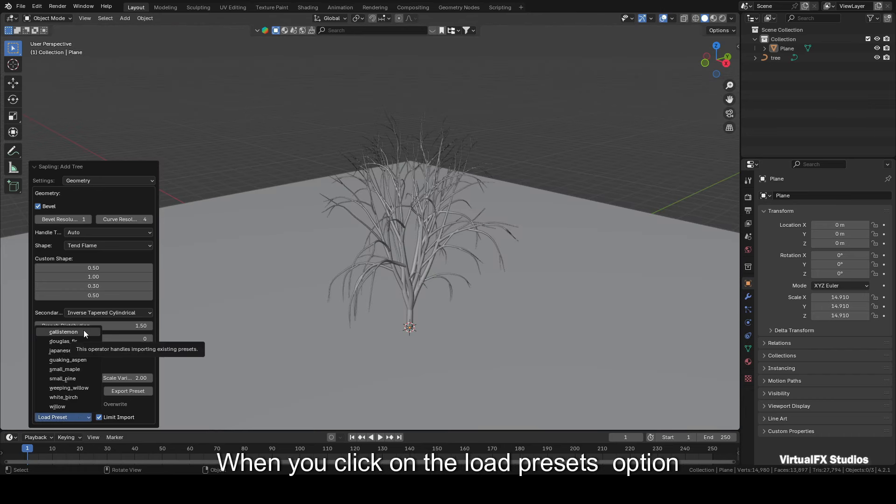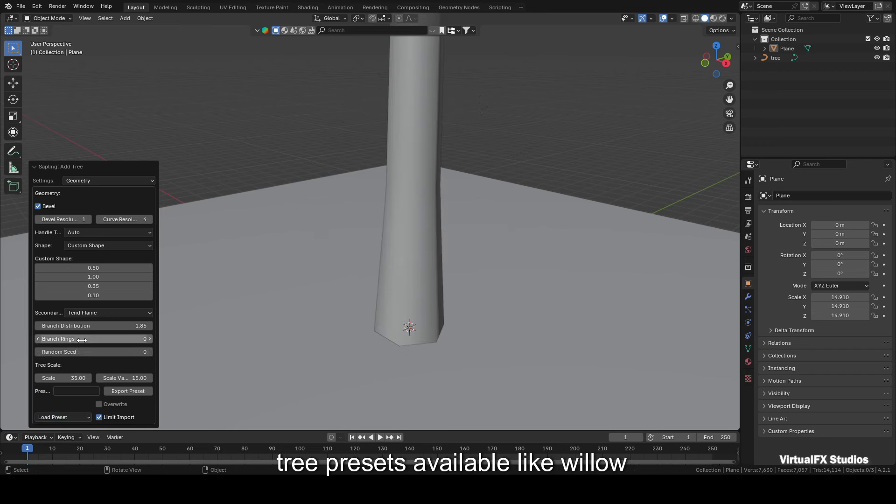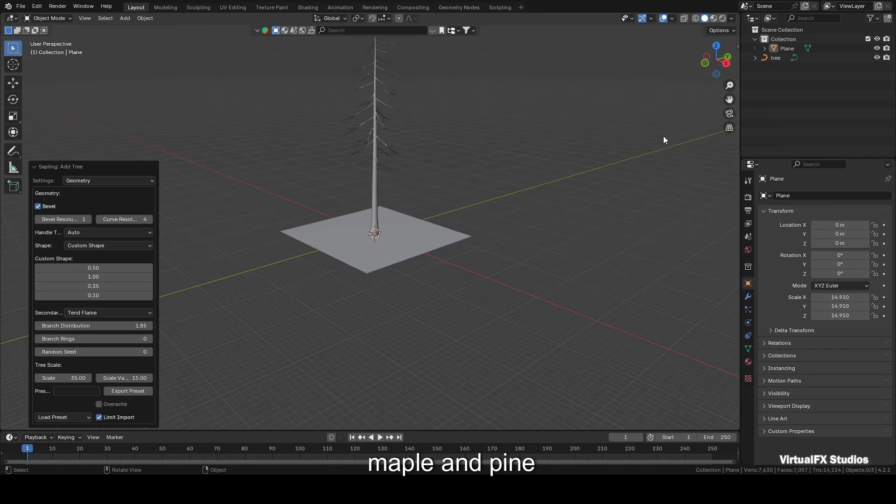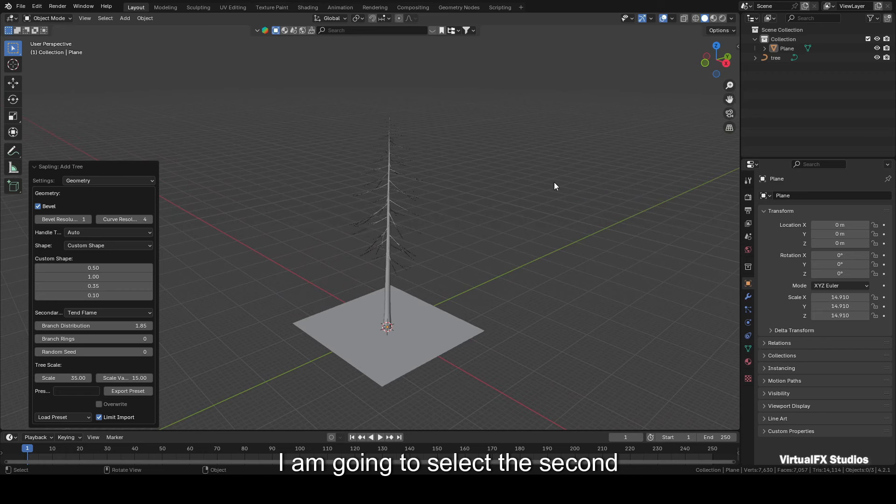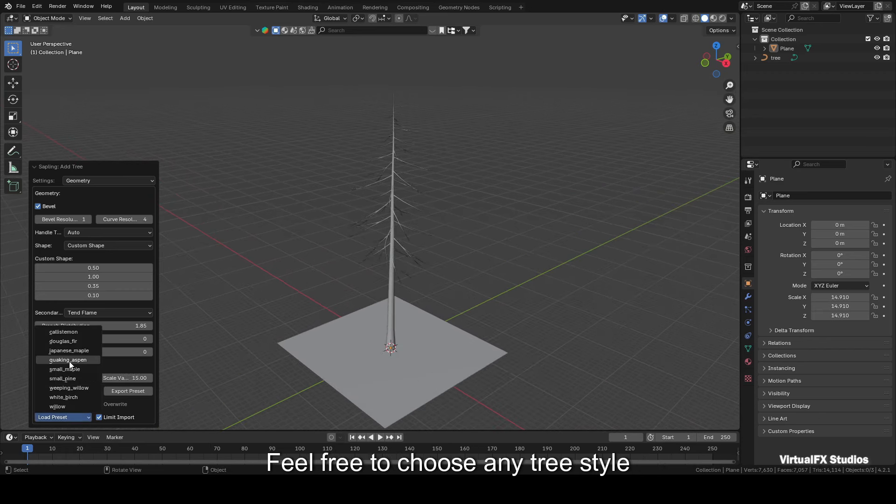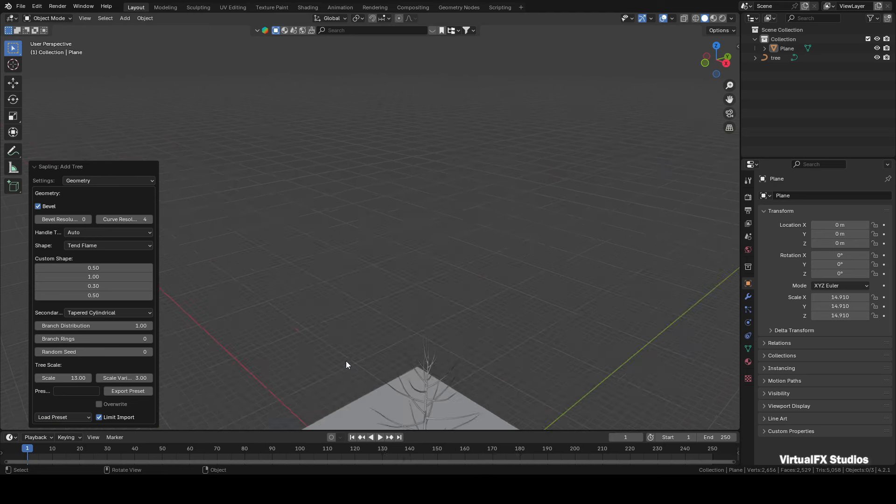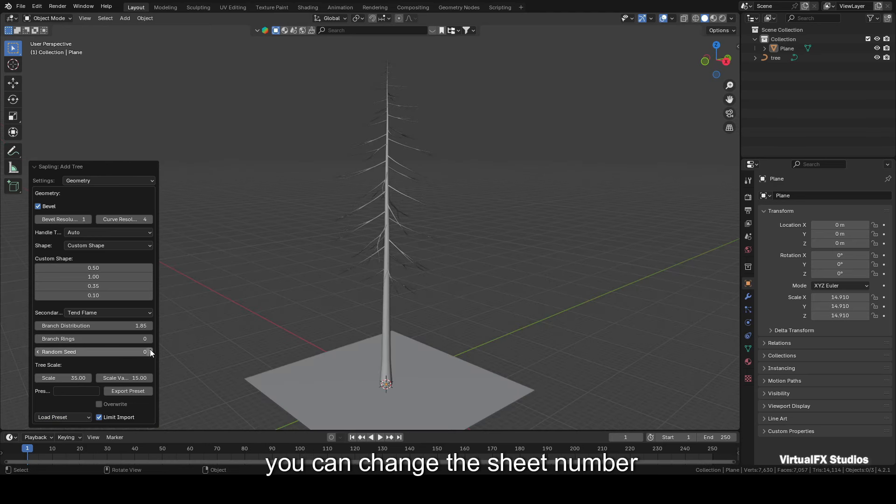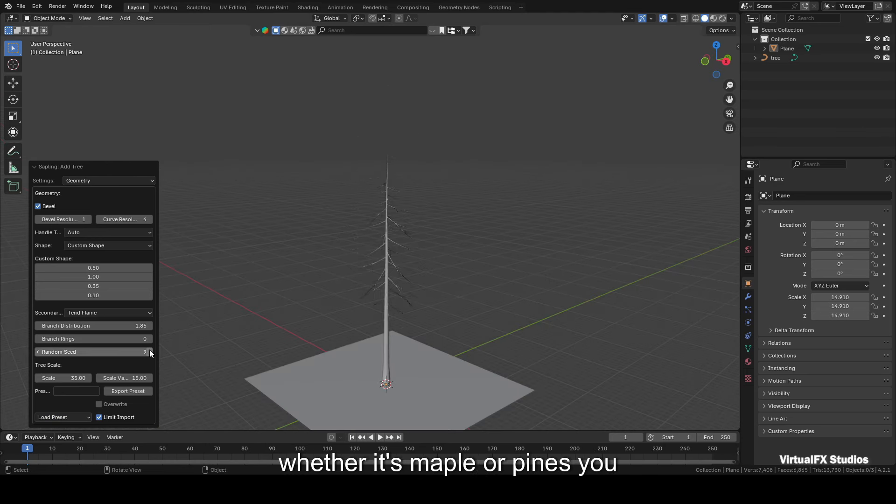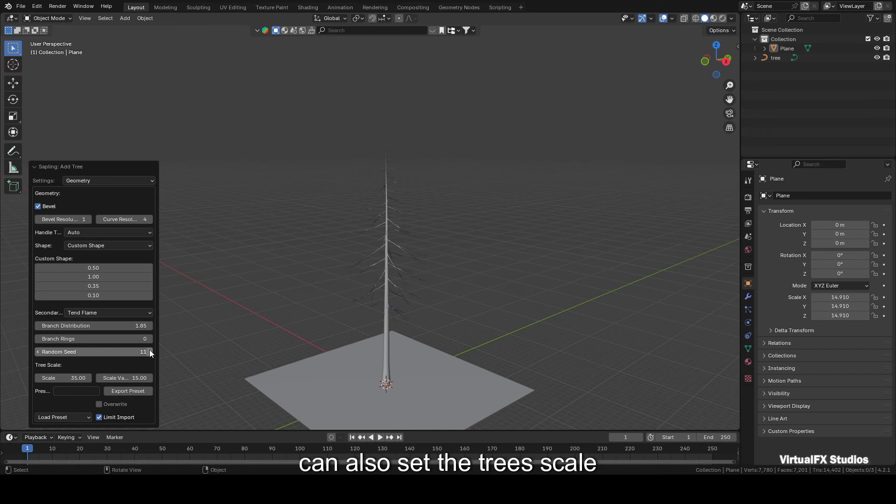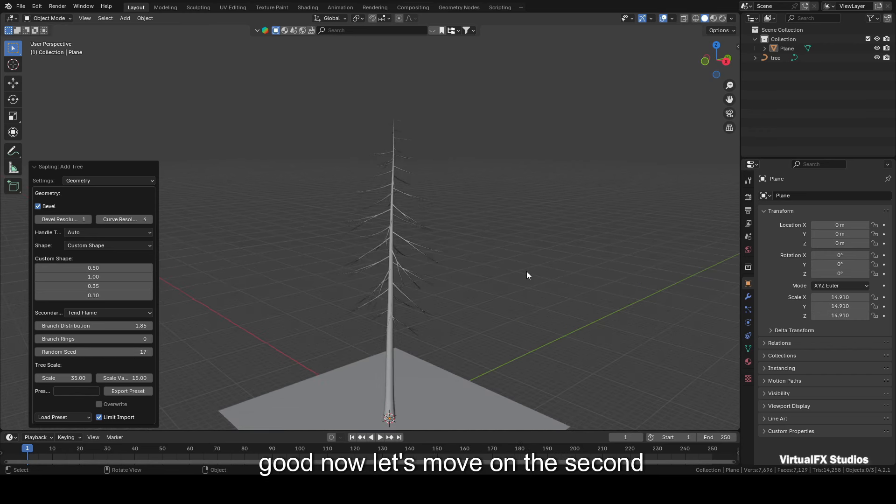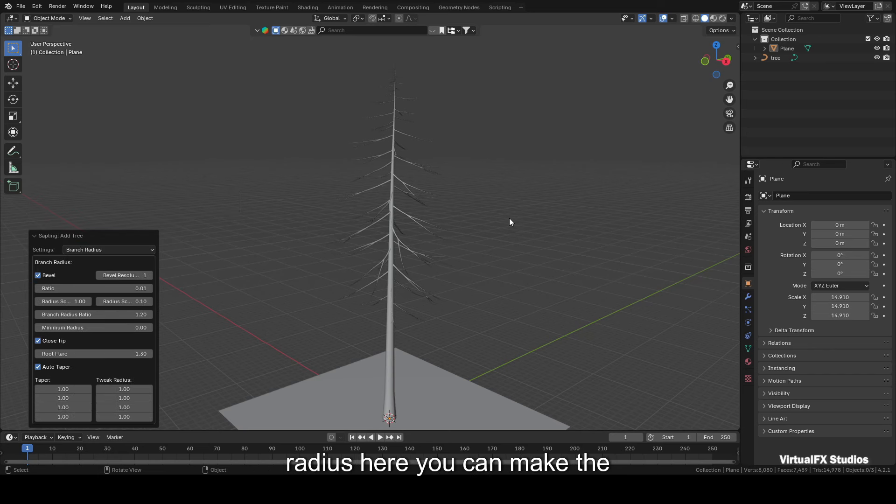Next, you will find presets for already created trees at the bottom. When you click on the Load Presets option, you'll have various types of tree presets available like Willow, Maple, and Pine. I'm going to select the second preset here, which is perfect for a forest. Feel free to choose any tree style that appeals to you. After selecting a tree preset, you can change the seed number to create different variants, whether it's Maple or Pines. You can also set the tree scale's size, but the default is usually good.